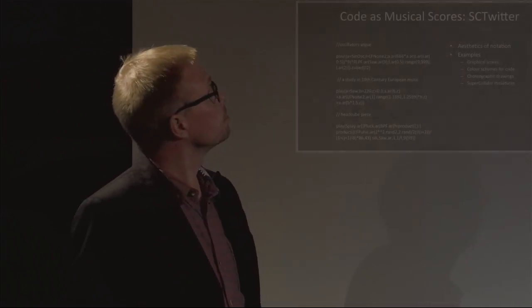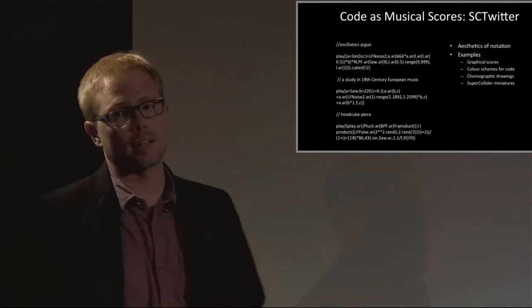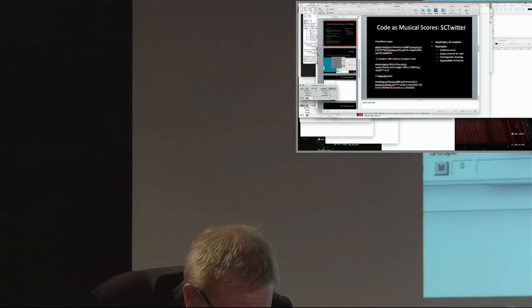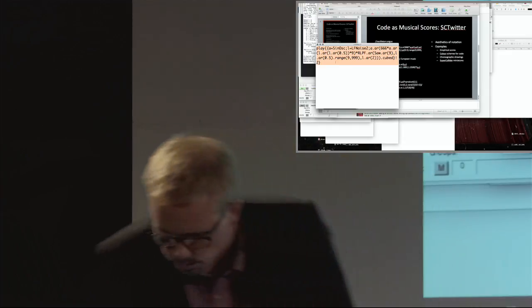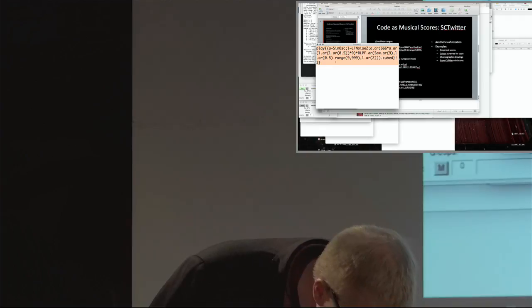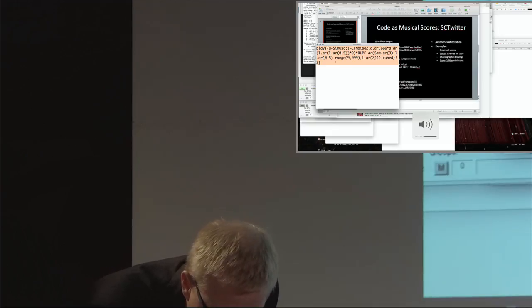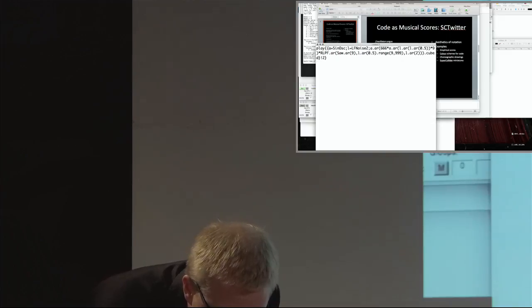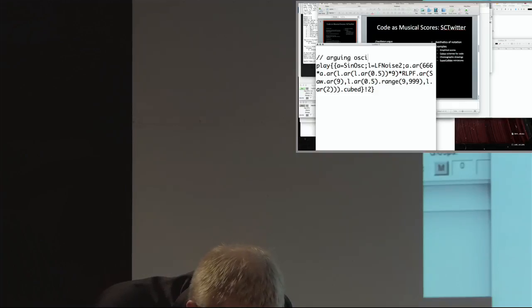I want to talk about code as musical scores. Here we see some scores — these are Twitter pieces. This is a common musical practice where you write a piece for the medium of Twitter. And I can play one for you here.